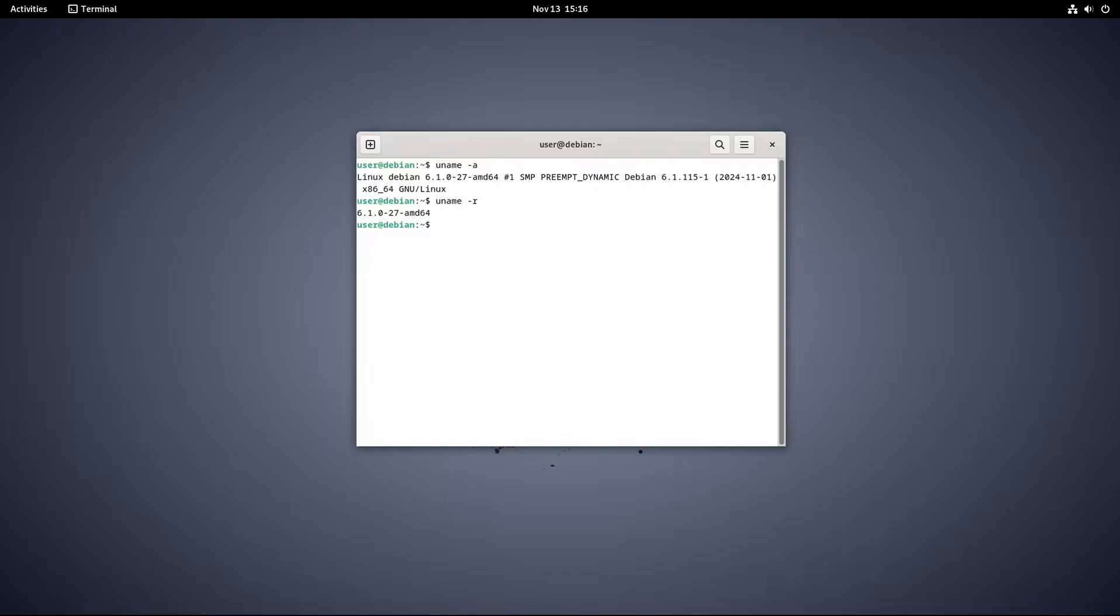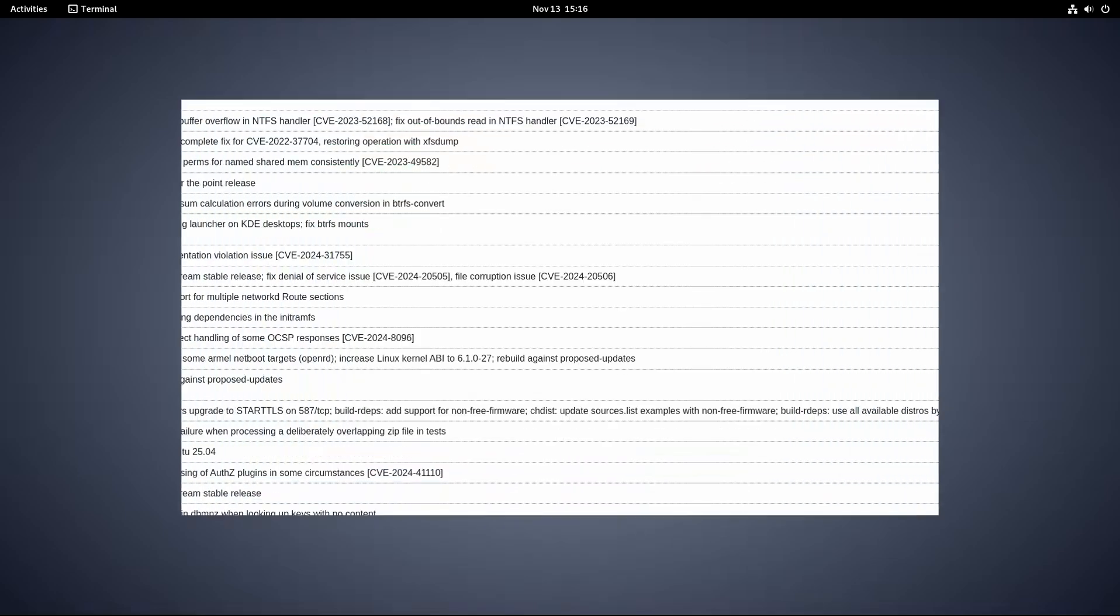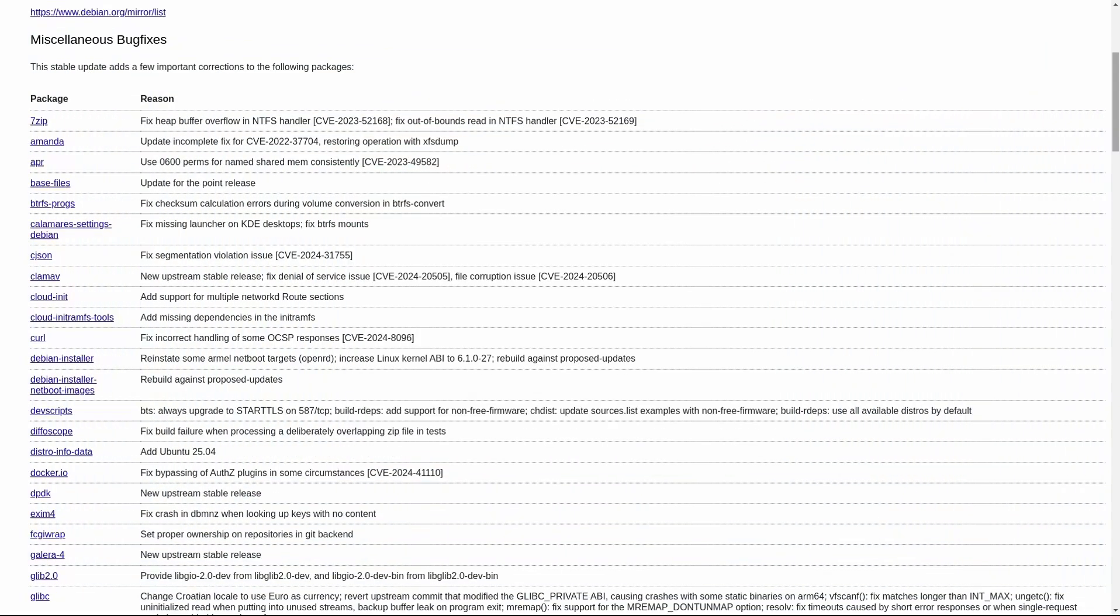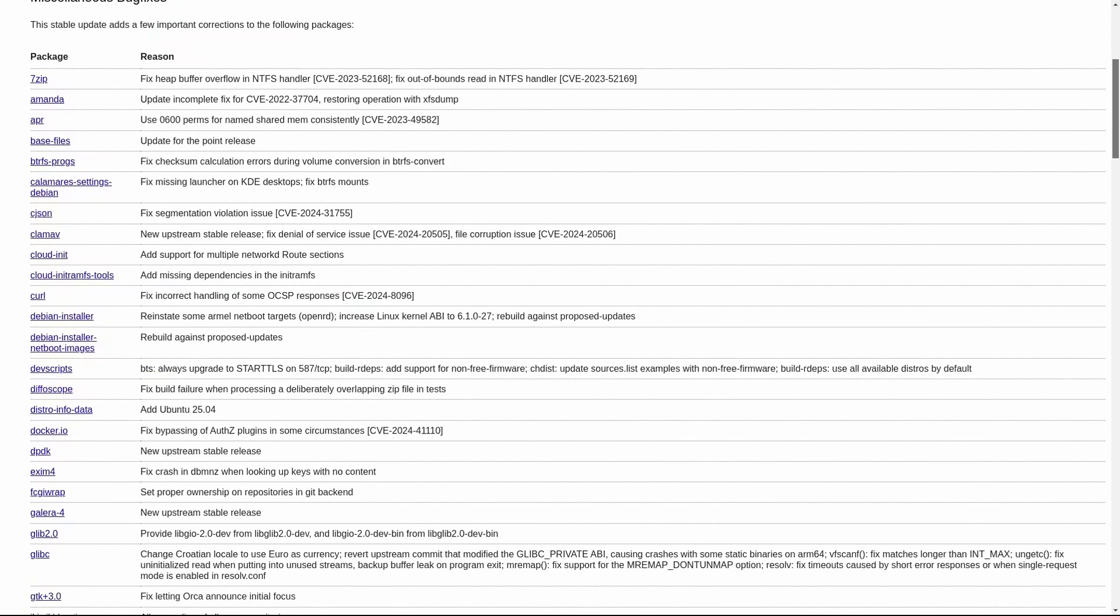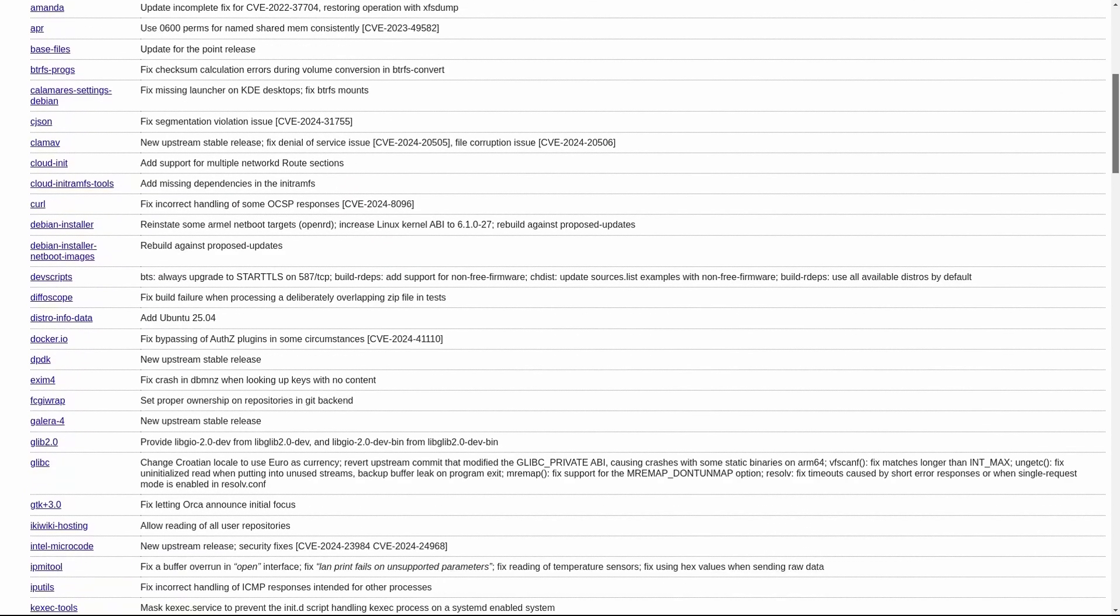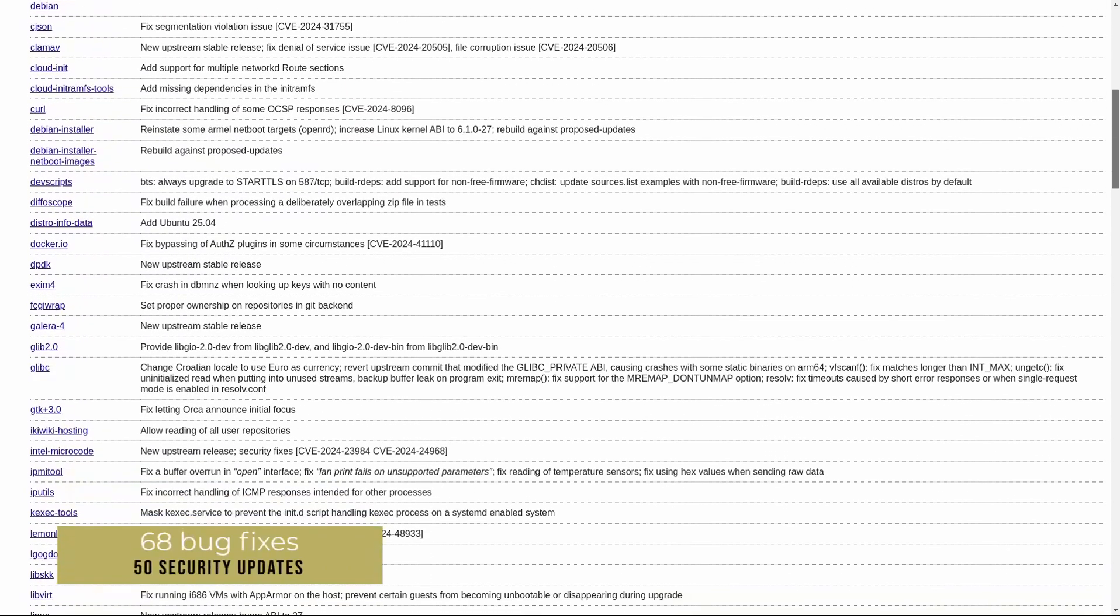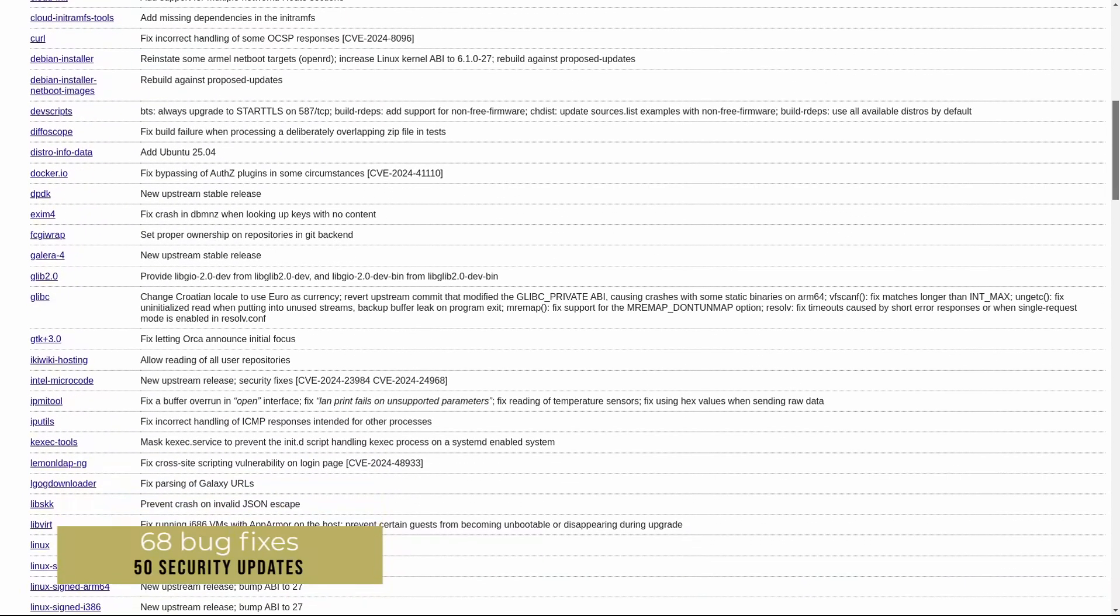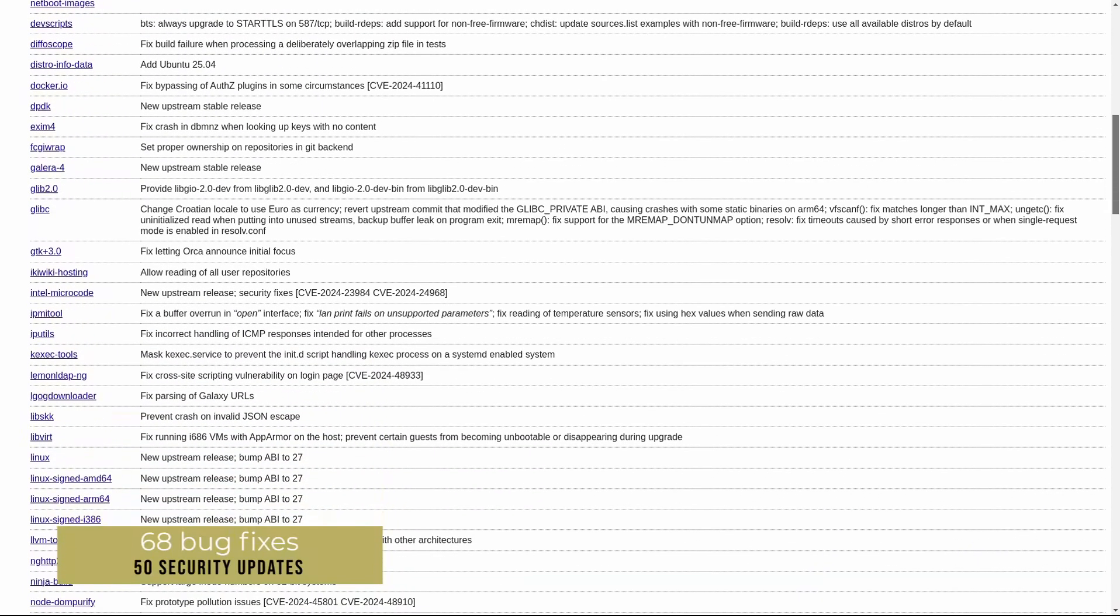This long-term stability is really beneficial for Debian users because it ensures better performance and security without needing frequent upgrades. This release also fixes a lot of bugs. To be precise, Debian 12.8 includes 68 bug fixes for various packages and 50 security updates.